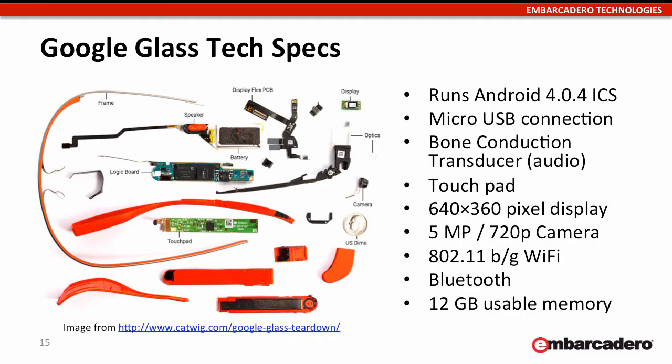That's what one looks like if you take it apart. That's not mine, actually. That's the website I got it from, but inside it's got a touchpad, a 640 by 360 display.